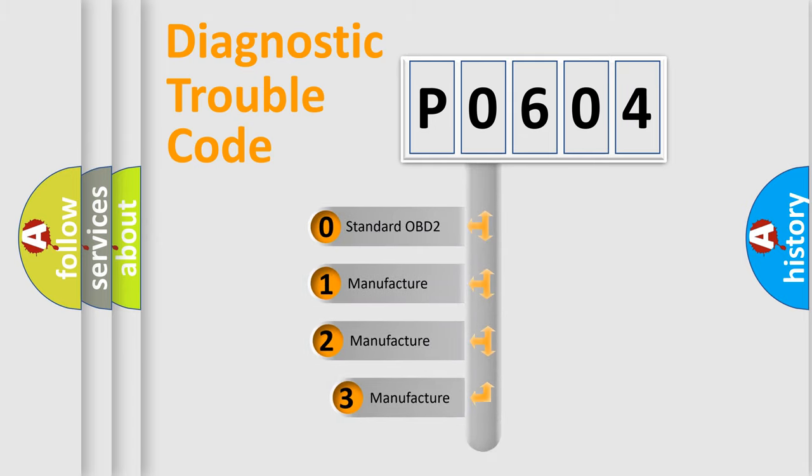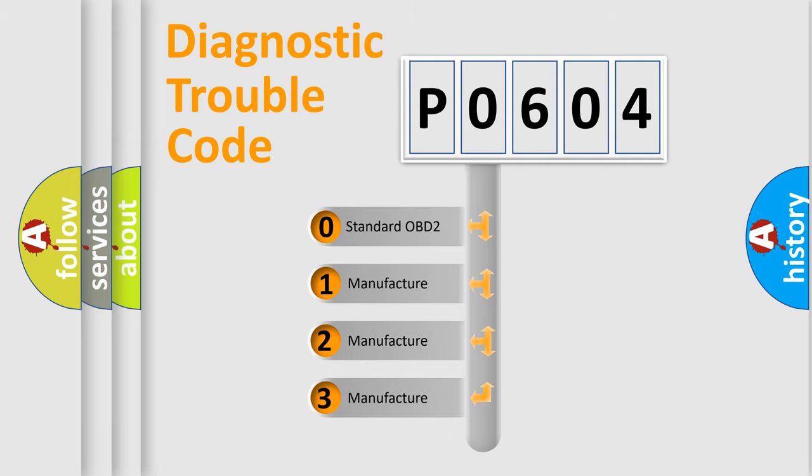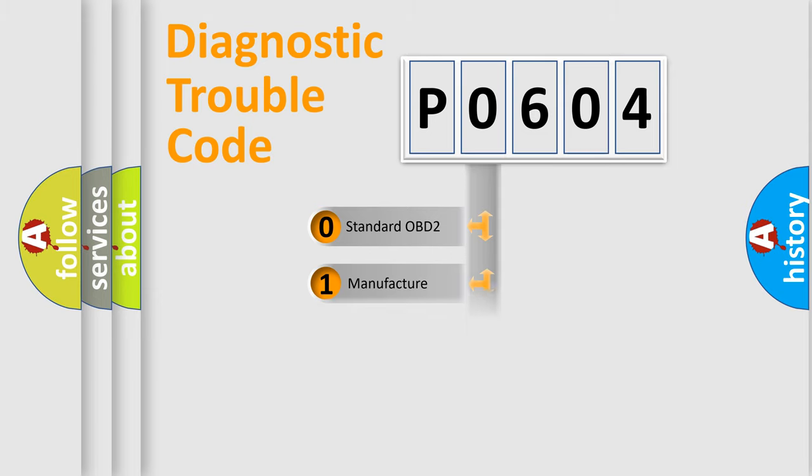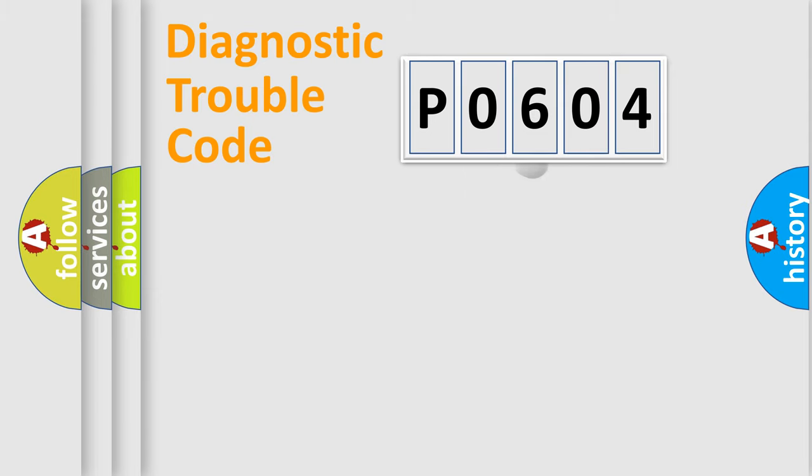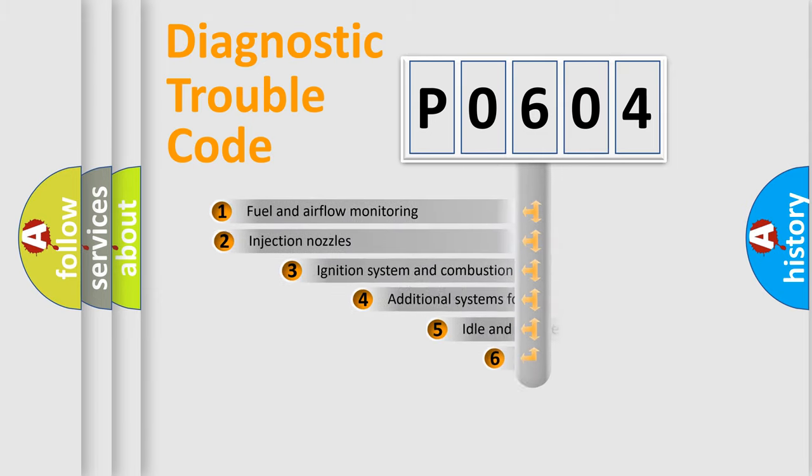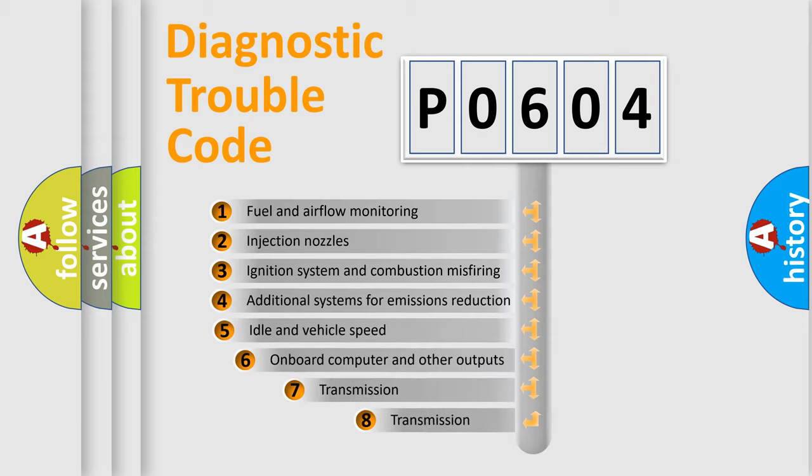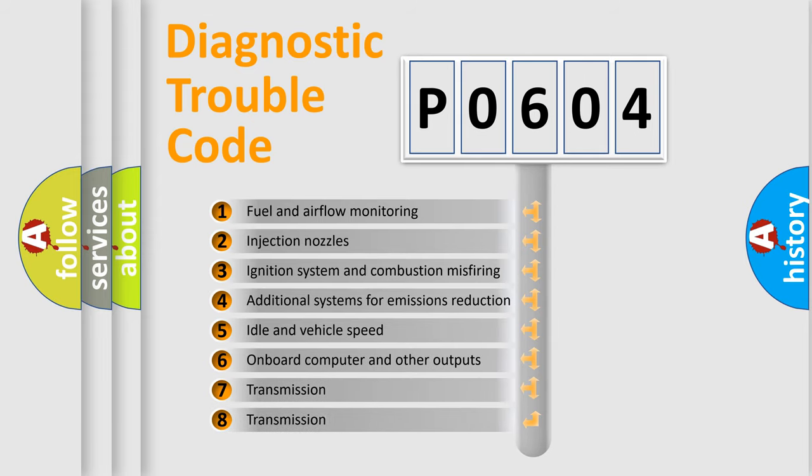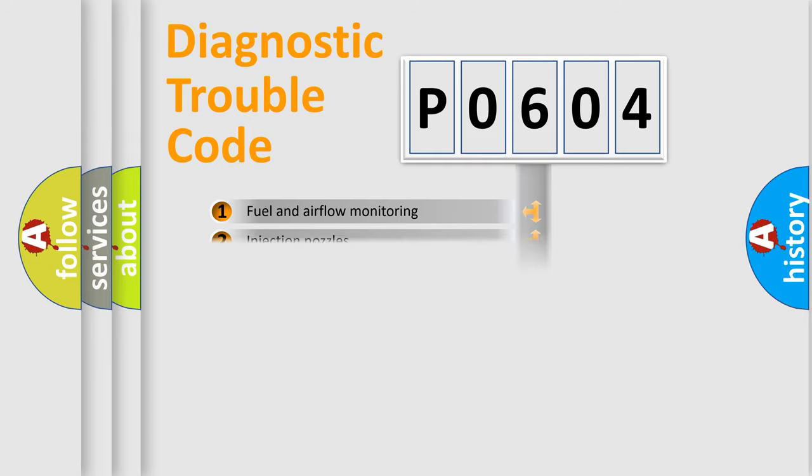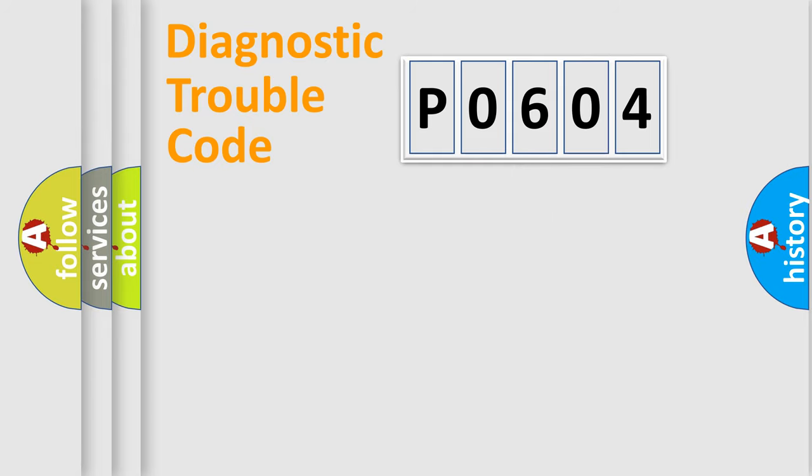If the second character is expressed as zero, it is a standardized error. In the case of numbers 1, 2, 3, it is a car-specific error. The third character specifies a subset of errors. The distribution shown is valid only for the standardized DTC code.